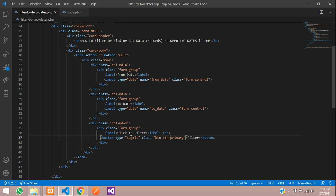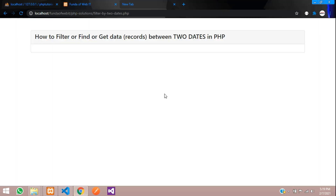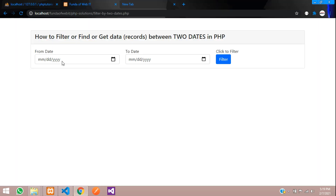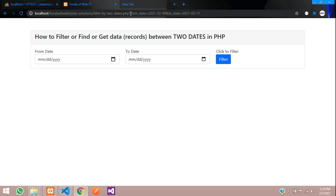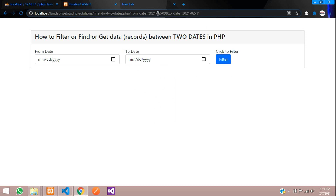Let's save and check the output. Refresh. You can see the output. When we click on a date, select it, and click Filter, the URL changes. You can see that from_date has a date value and to_date has a date value. According to these URL parameters, we are going to filter.